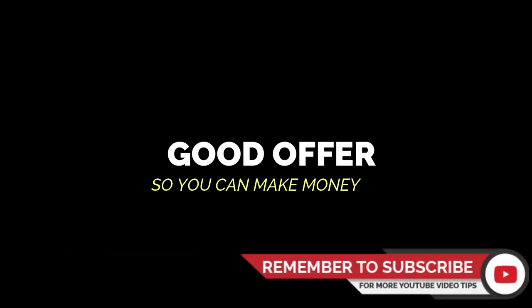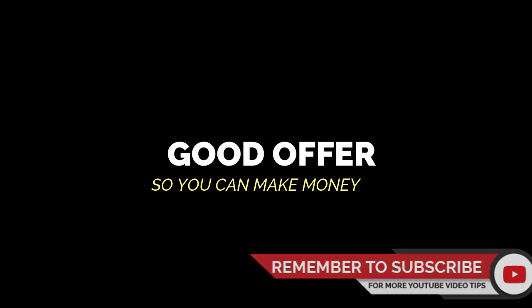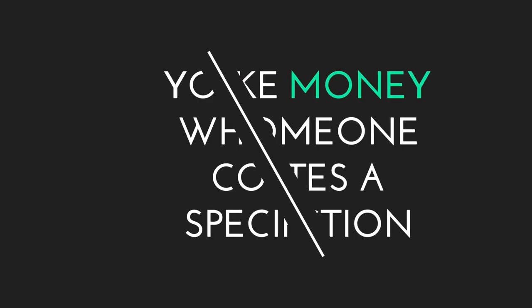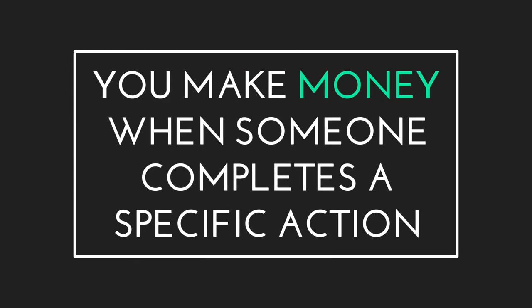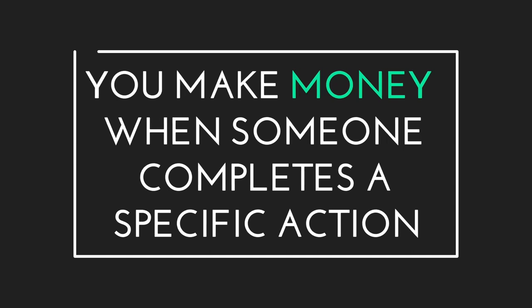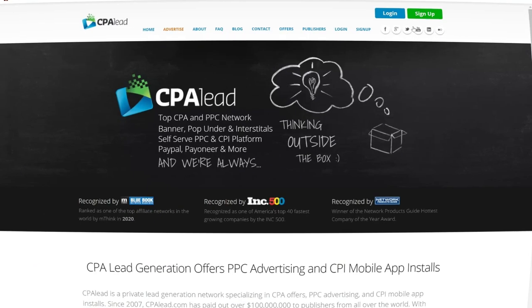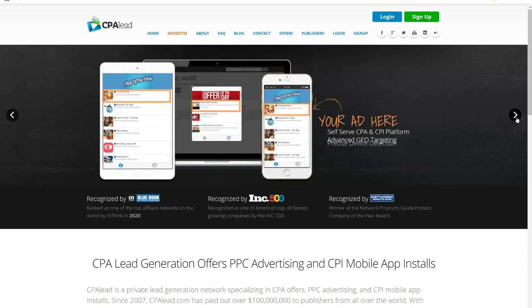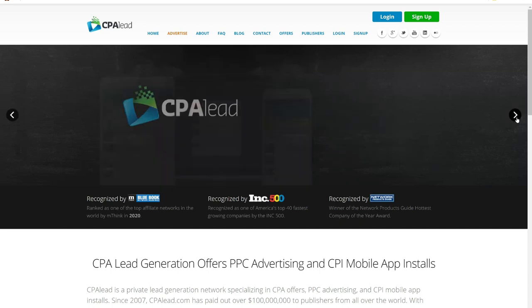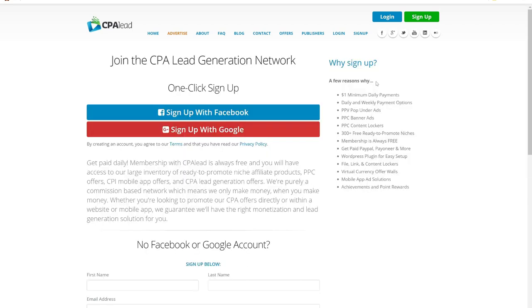But before going into that, you need to find a good offer, where someone needs to complete a simple task, like entering an email or filling out a form so that you can make money. This is called Cost Per Action or CPA Offers. One of the best free websites to find these offers is CPA Lead.